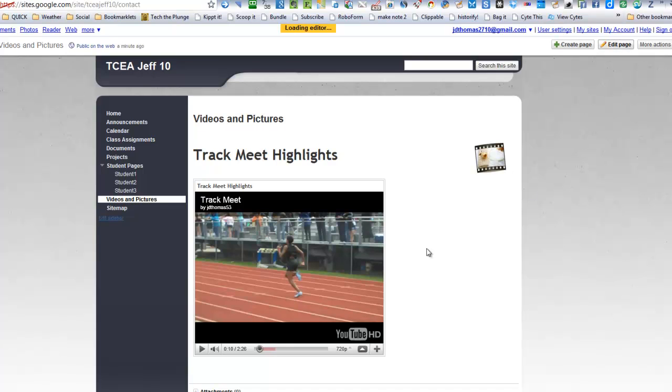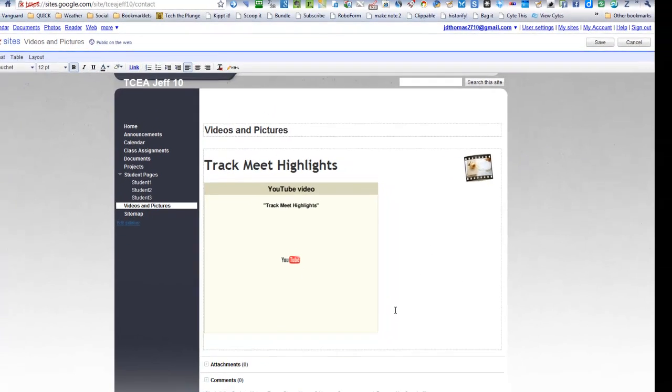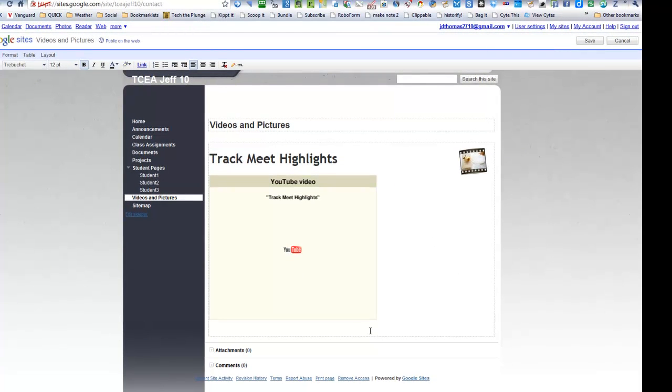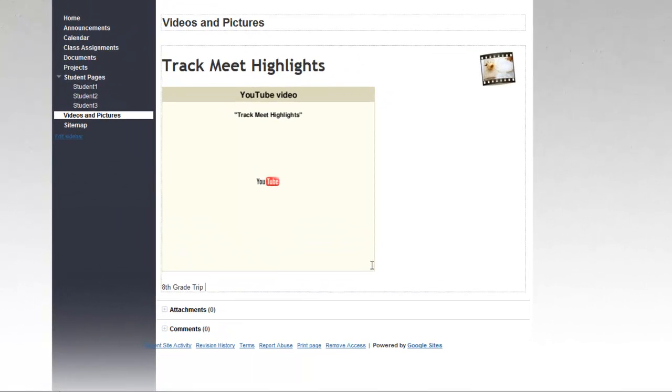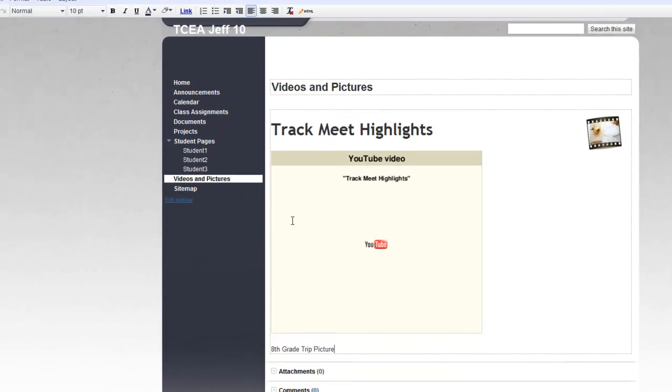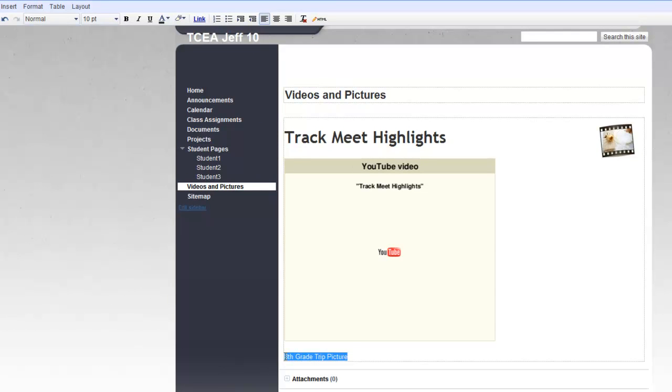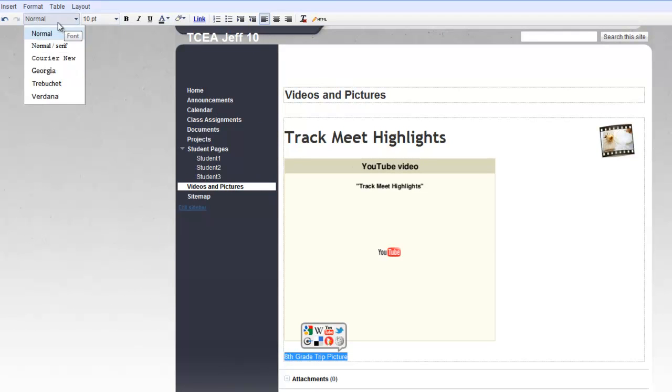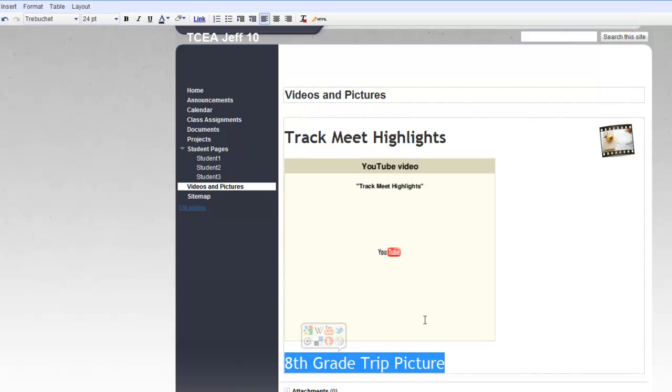So that's one way you can do things like that. I'm going to edit the page again. And I'm going to click so my cursor is down here. And maybe I don't want to say 8th grade trip pictures. I'll just say picture in this case. And once again, I'm going to change that.